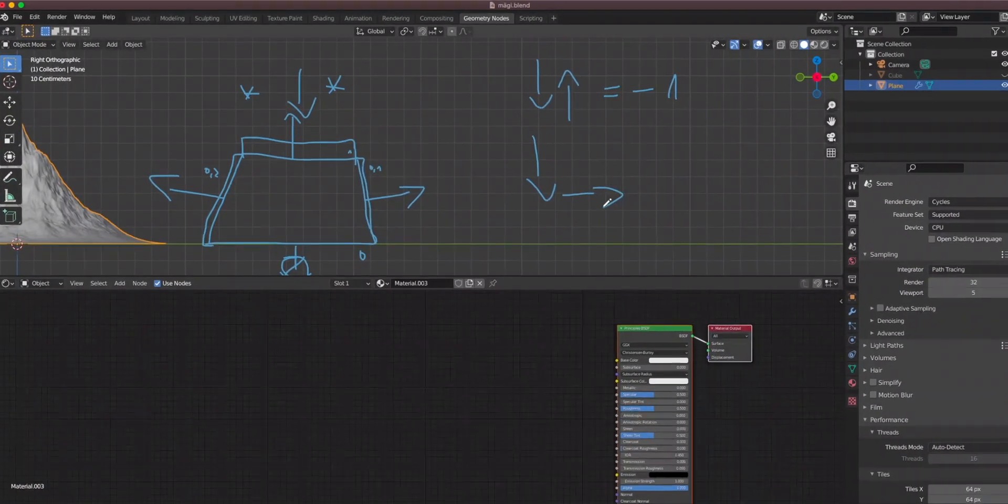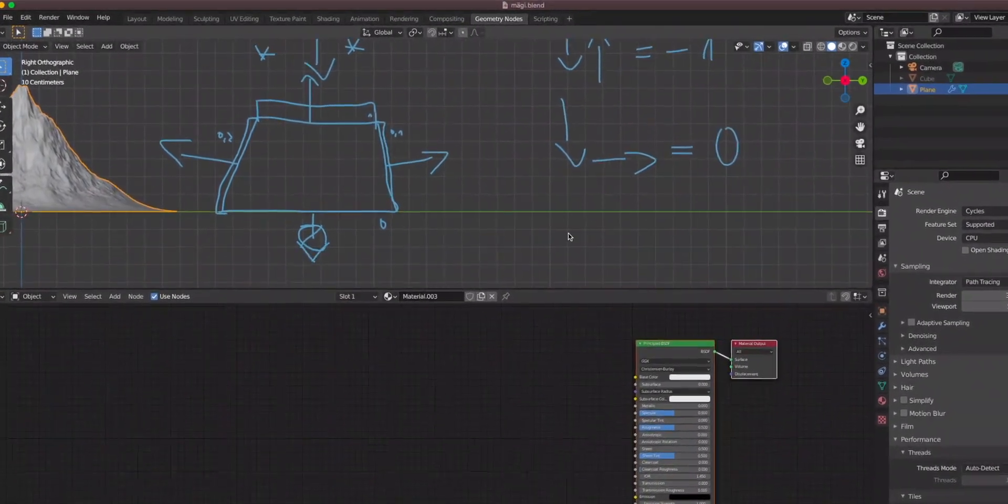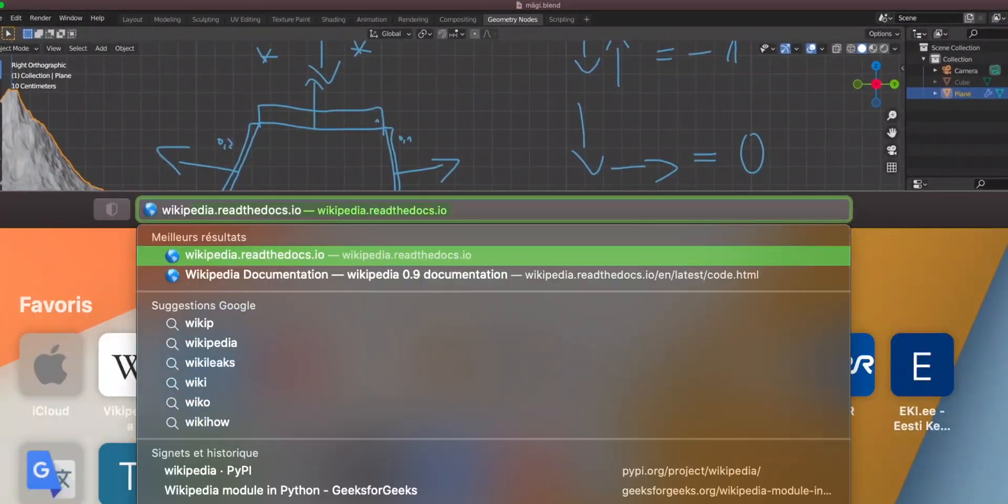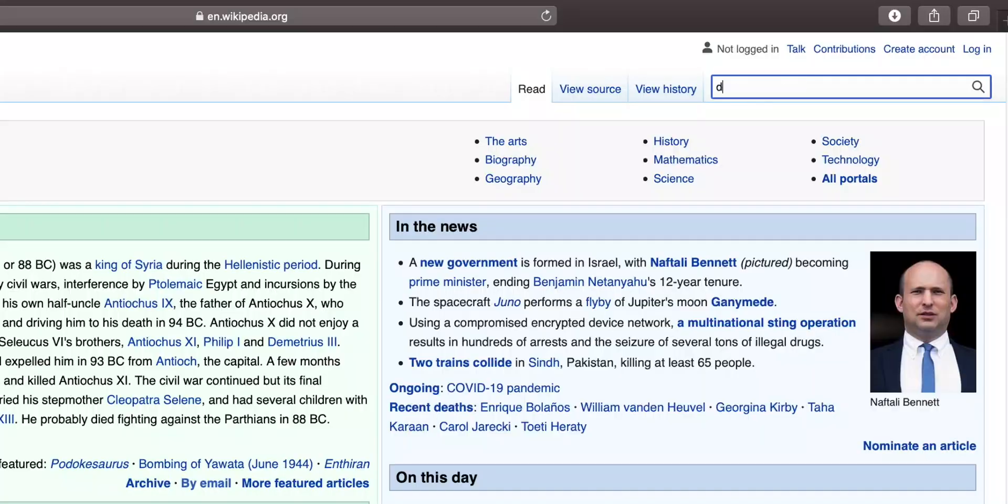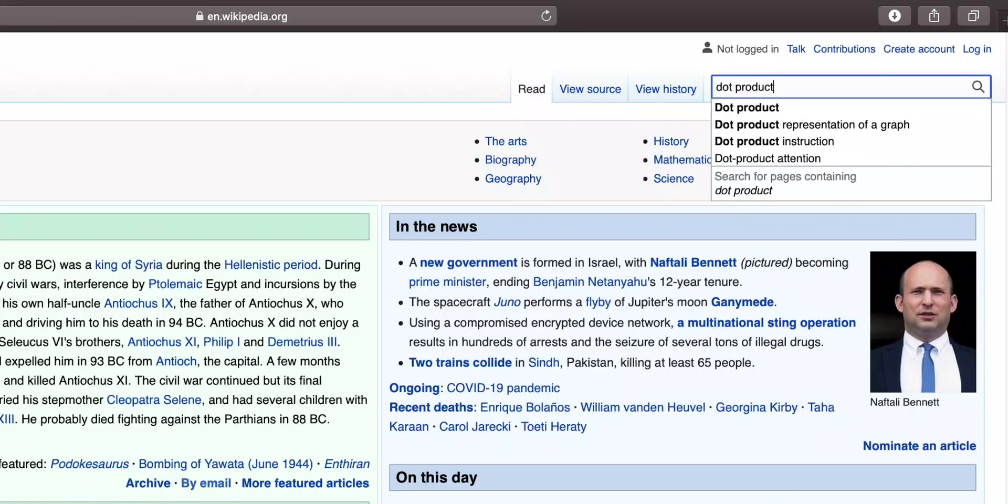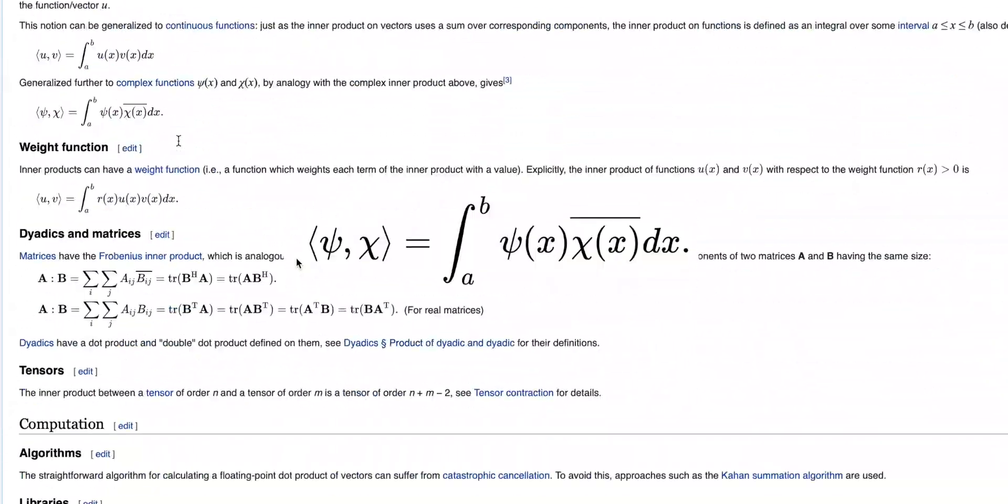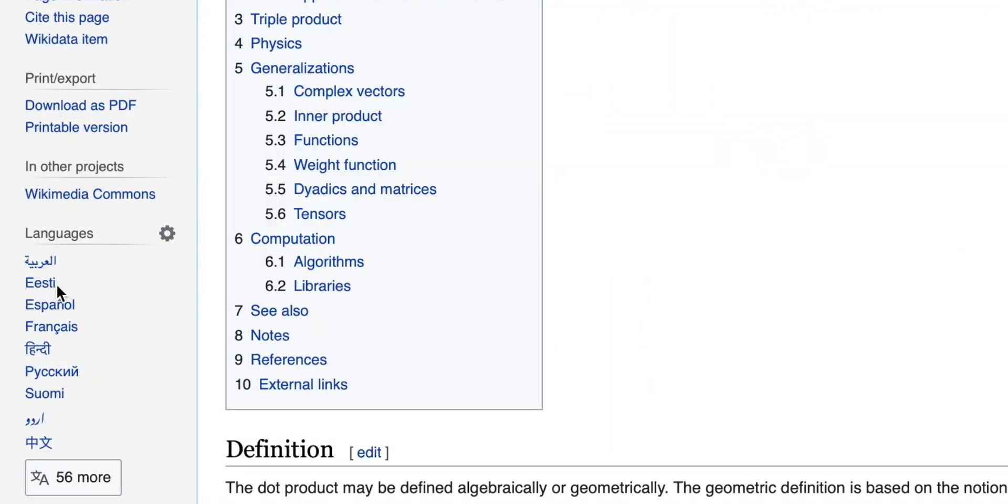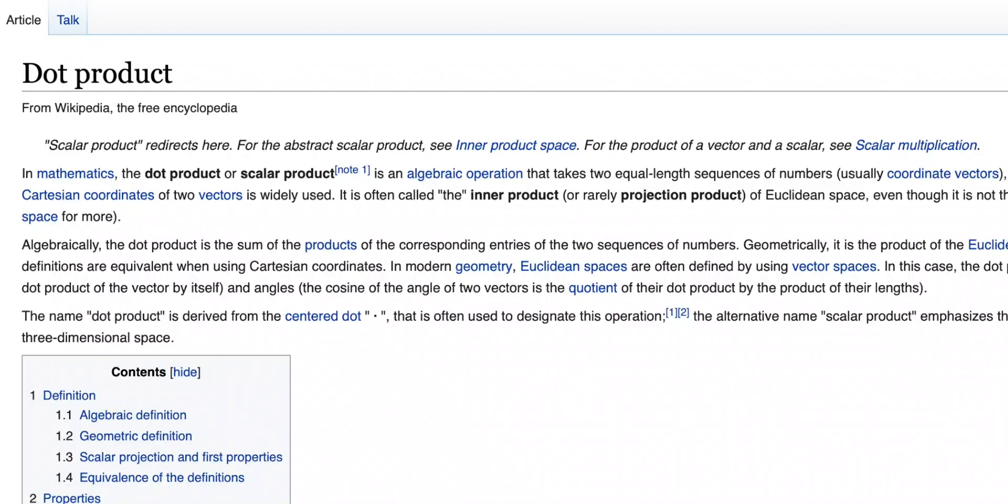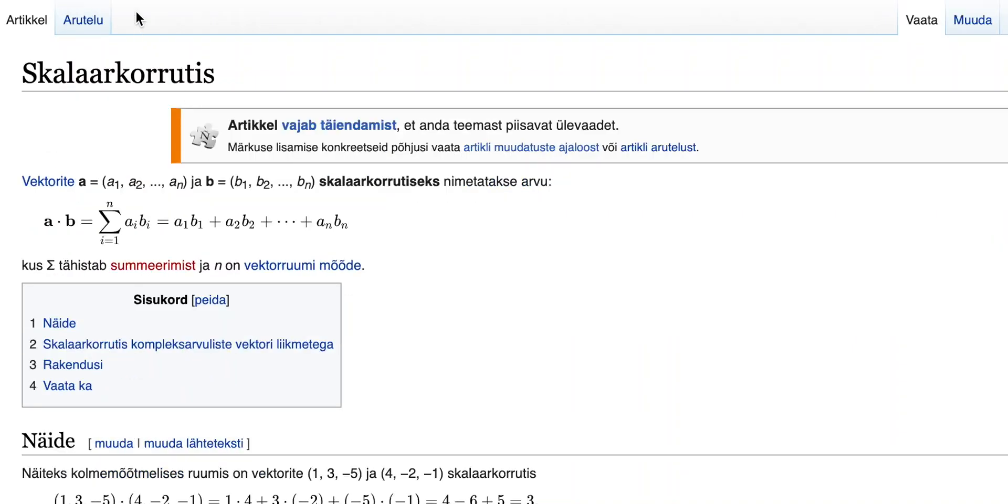You asked for dot product and this was actually pretty hard to do. So I went to Wikipedia and searched dot product. I couldn't understand anything so I went to Estonian Wikipedia and it turned out to be Skalar Gorhutis which I do remember from high school.